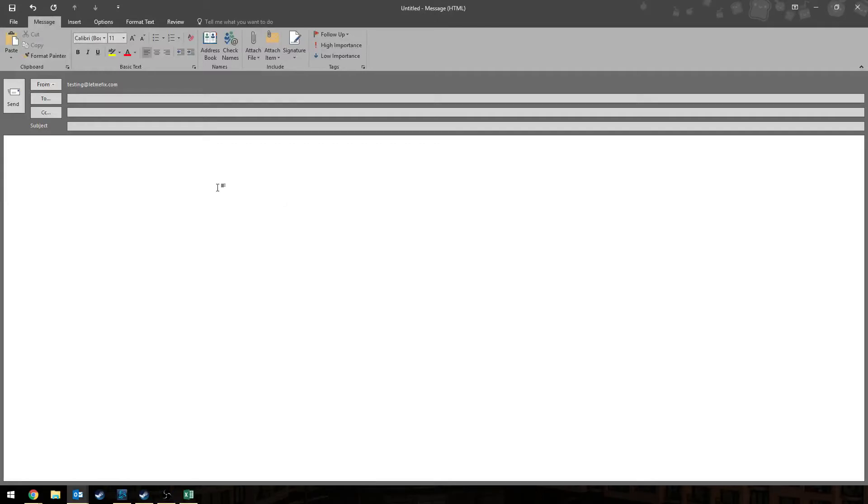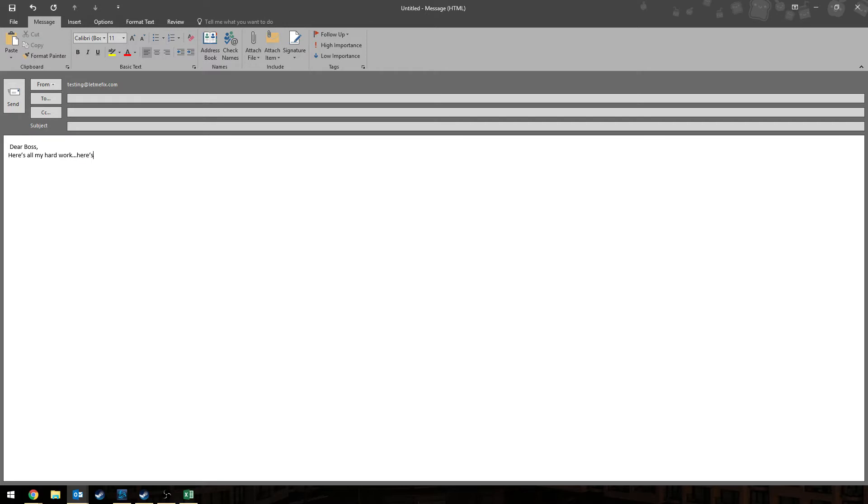Oh right, now I just need to send all my hard work to my boss. Dear boss, here's all my hard work. Here's a screenshot of it.